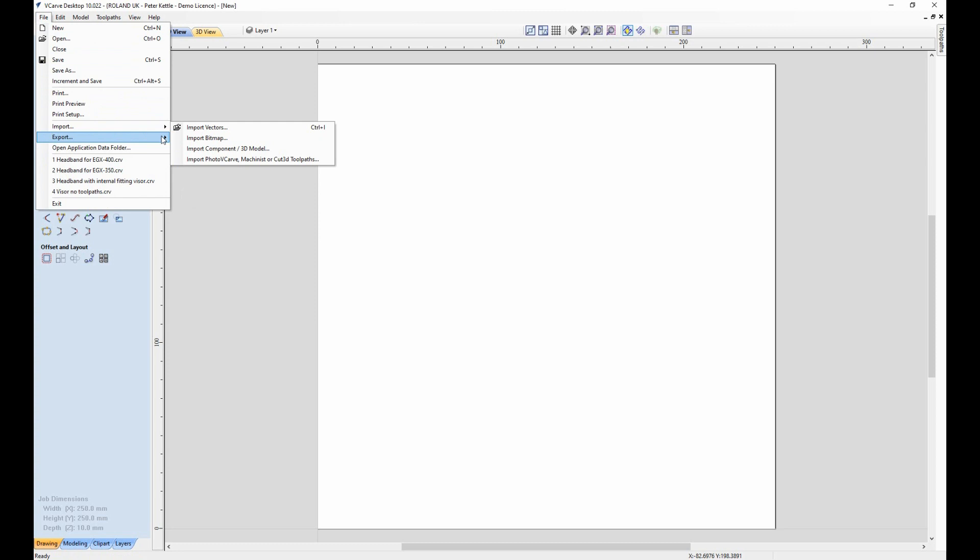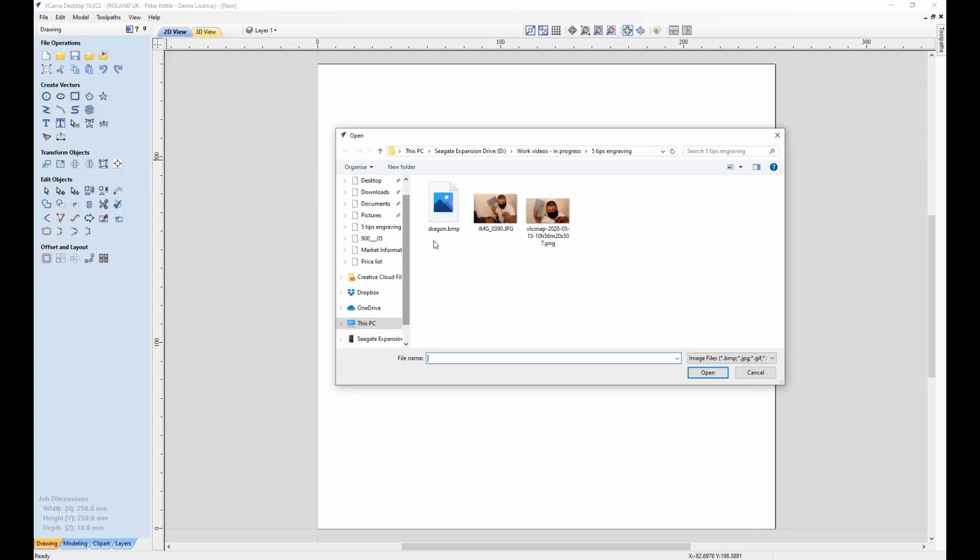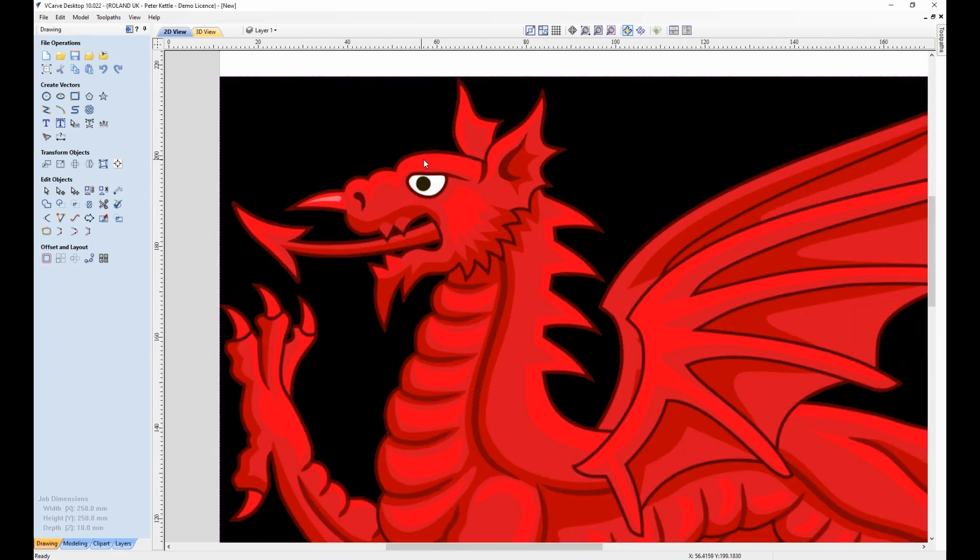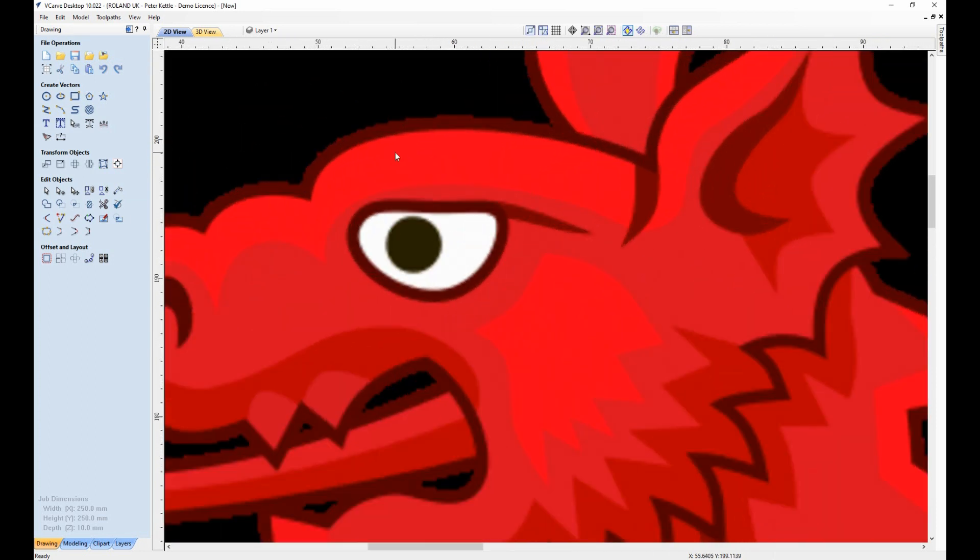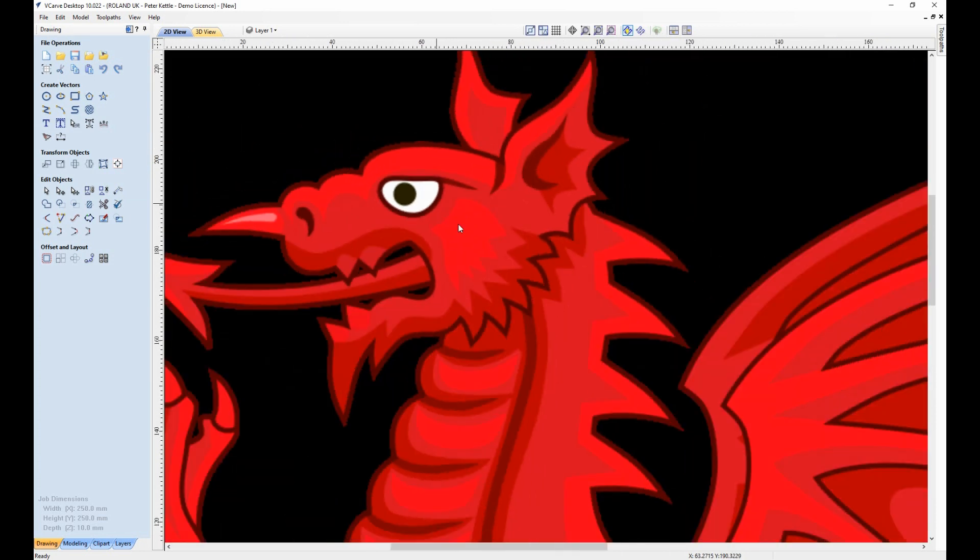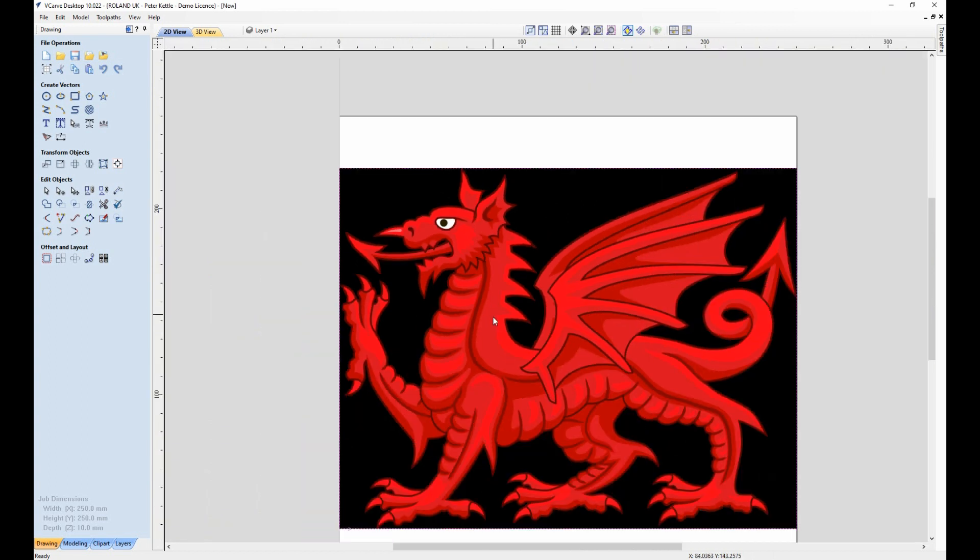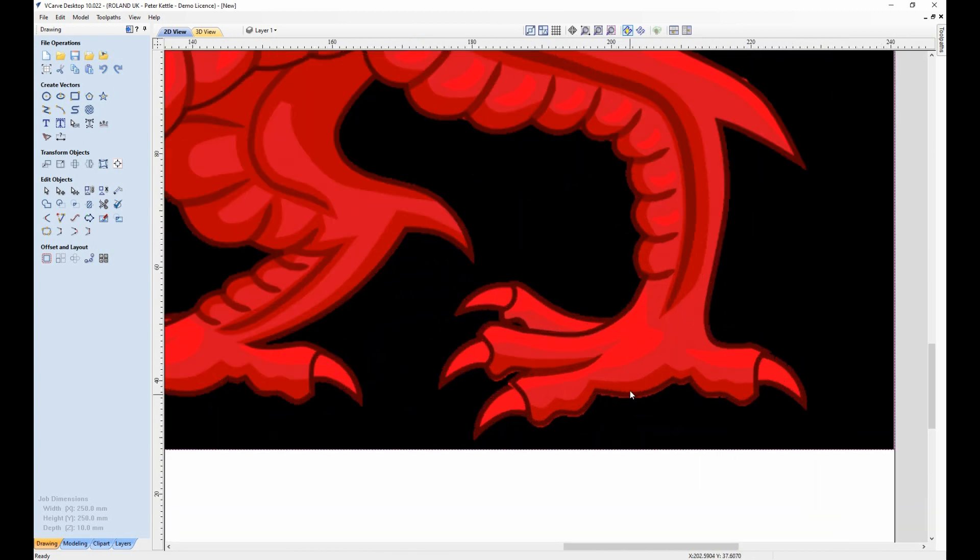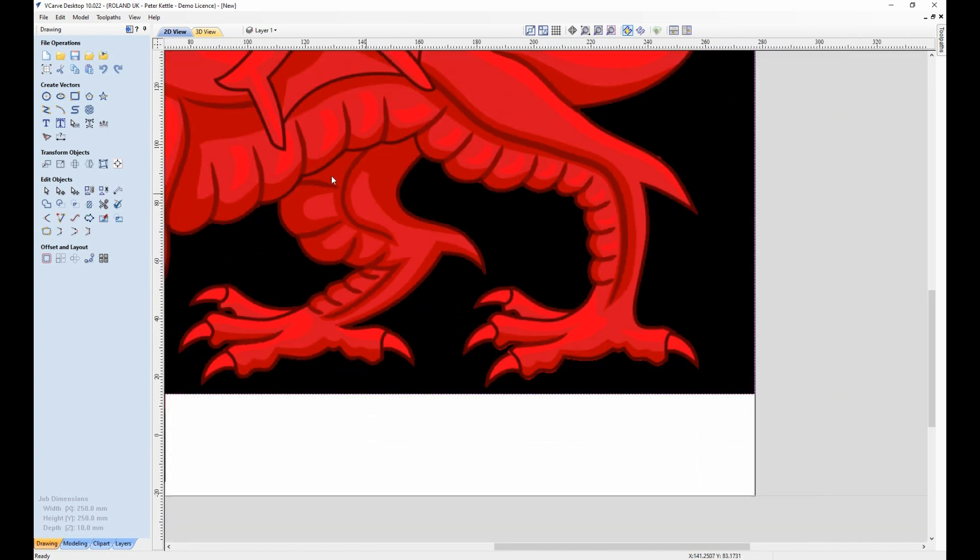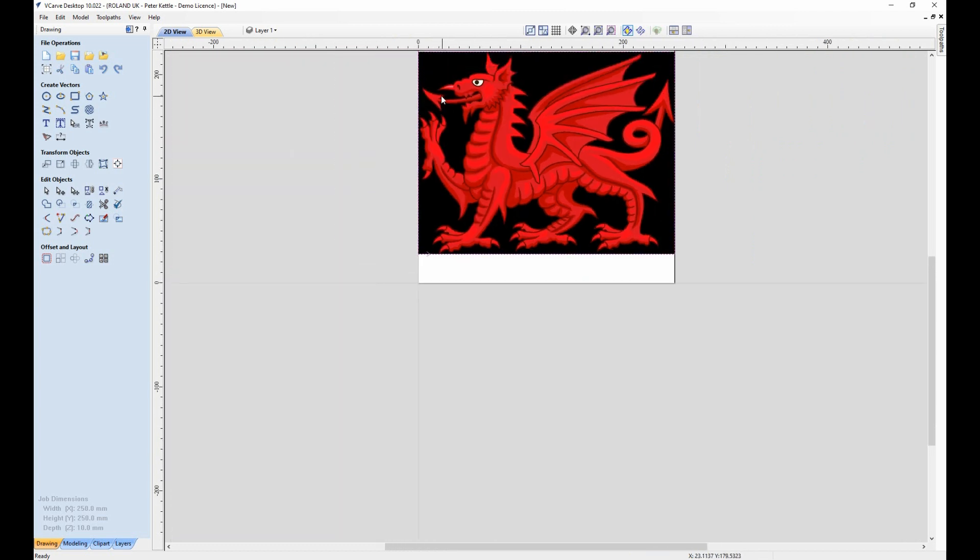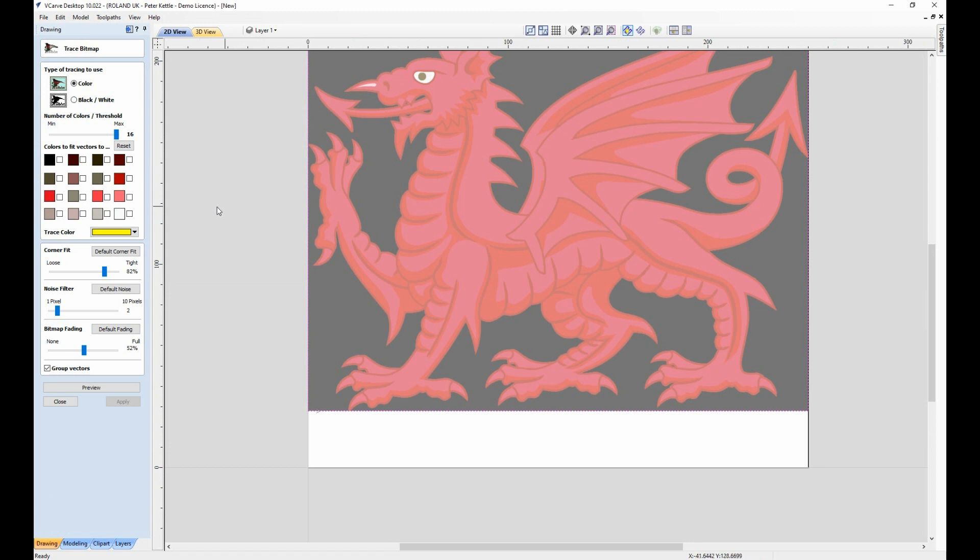Tip three: Engraving toolpaths really need to follow vectored artwork. Now it's not always possible to get a vectored image of what you want, but the world is full of bitmaps—some of them great, some of them not so great. My son was born in Wales, so I'm sure that allows me to use this image as an example. This has been lifted off the web. I'm going to use V-Carve Desktop to vectorize this image.